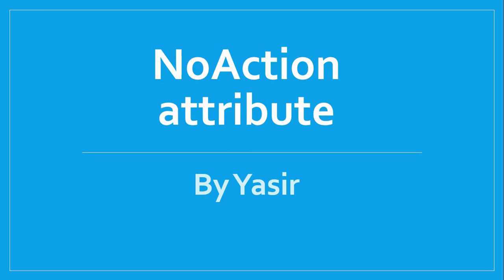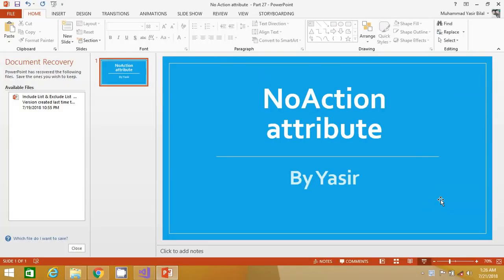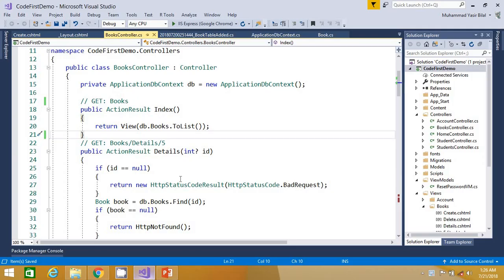Welcome to part 27 of the ASP.NET MVC series. Today we are going to learn how we can use the NonAction attribute before action methods in our controllers to make that action not be executed even if that URL is requested.